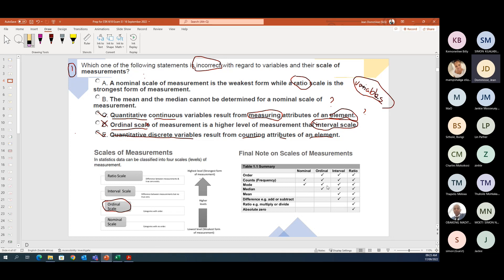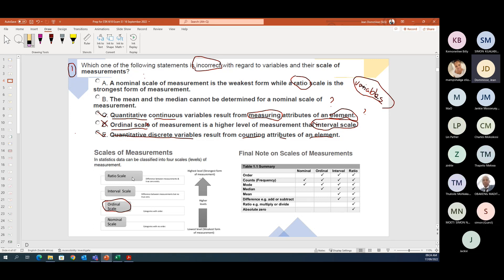On nominal you can do counts — you can tell how many people are in each province — and you can find the mode, because you could say which province has the most students. But you can't do anything else with nominal. As you move up to ratio, it covers everything, which is why ratio is the strongest measurement scale.